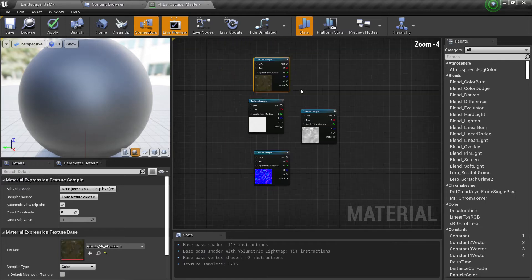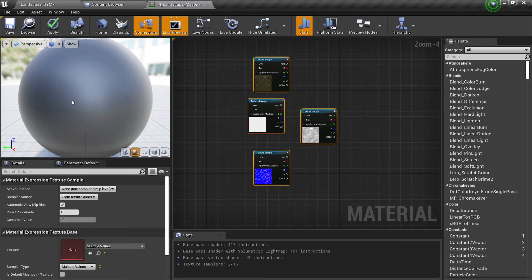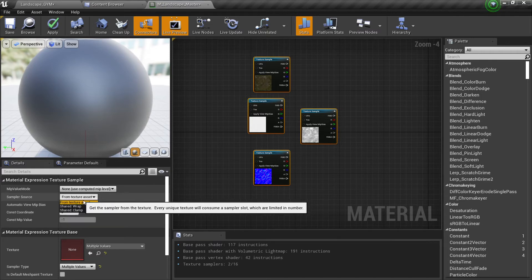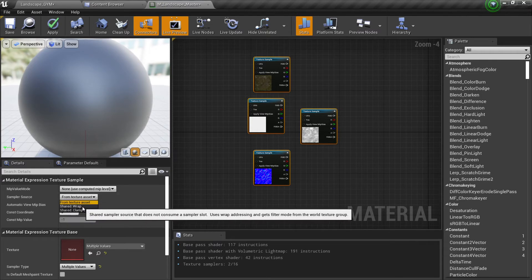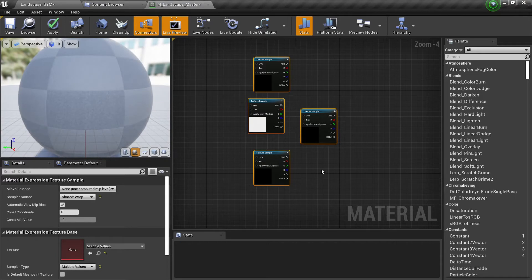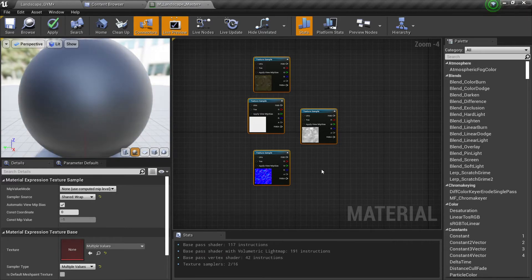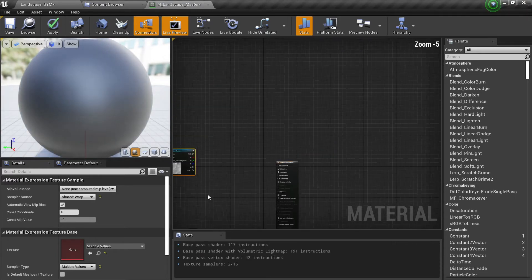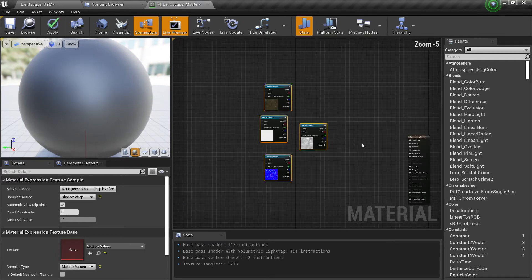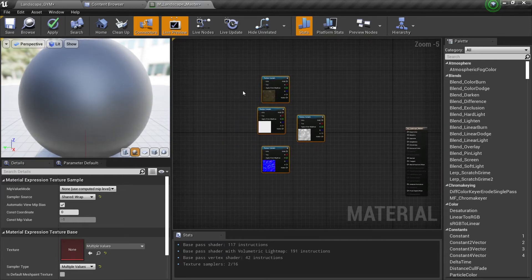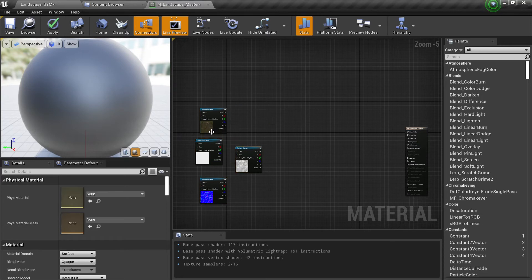So what we're going to do is delete all those extra ones and keep the original texture. Then select all of the textures and on the left in the details panel, change the 'Sampler Source' to 'Shared: Wrap'. What this will do is allow you to have more texture samplers in your material, which is essential for landscape materials.